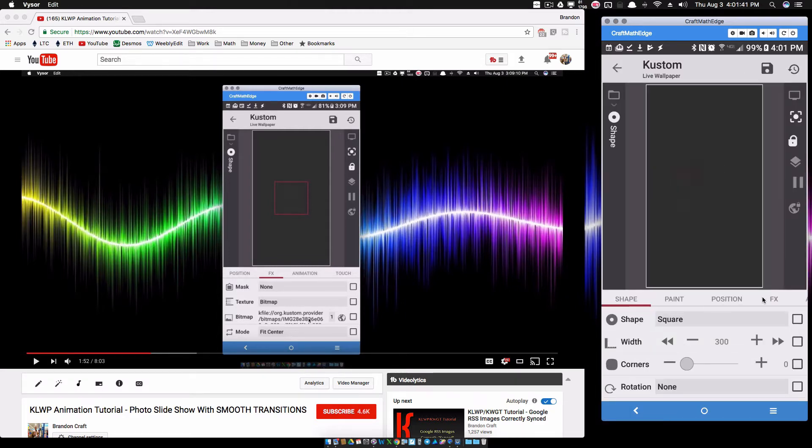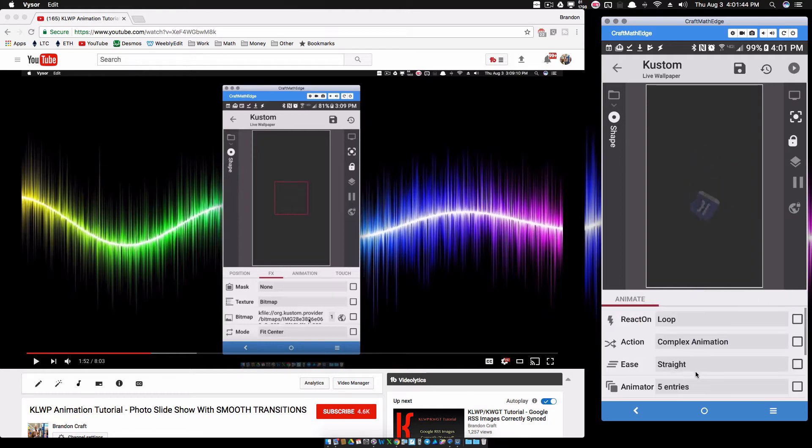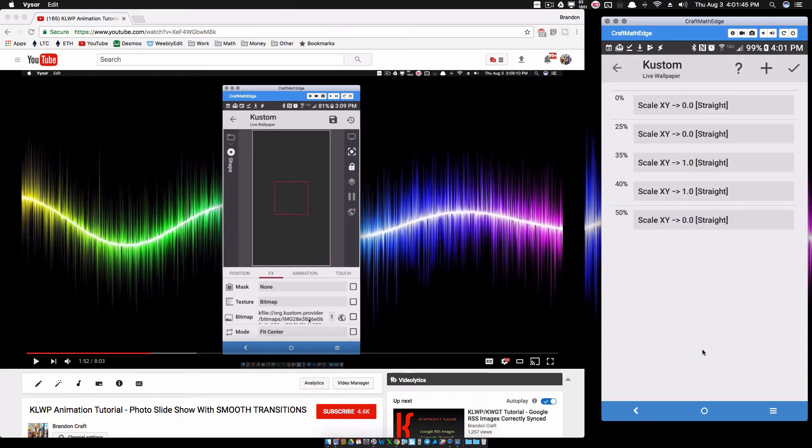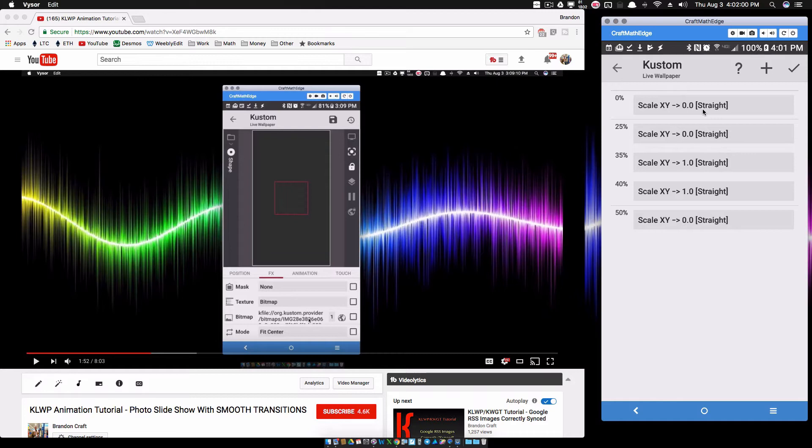In our second shape under its animation, we'll go to complex animation and check out the entries we have here. What I have here are no fades - I just have this thing scaling. At zero percent, at the beginning of the entire animation, the scale is going to be set to zero scale XY. That means it's going to be completely tiny.